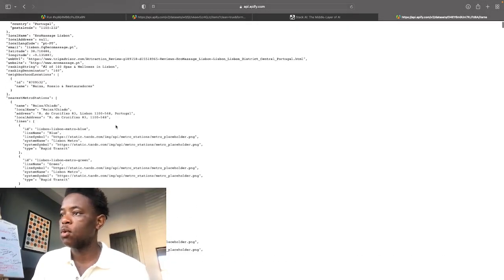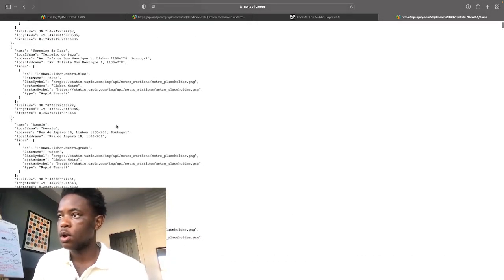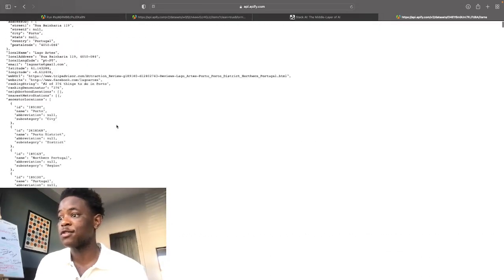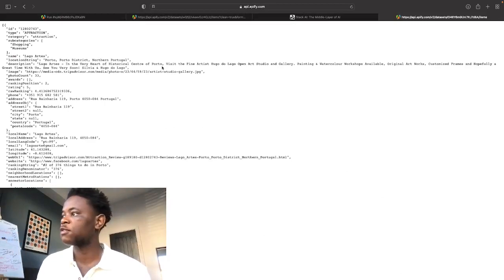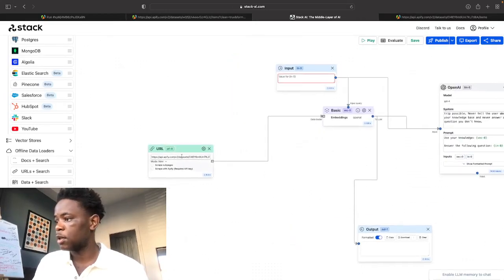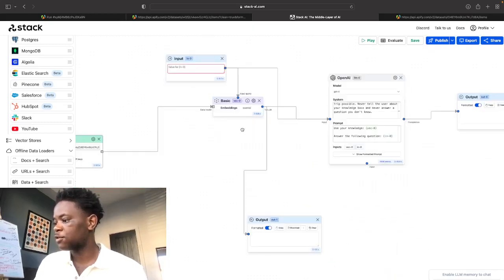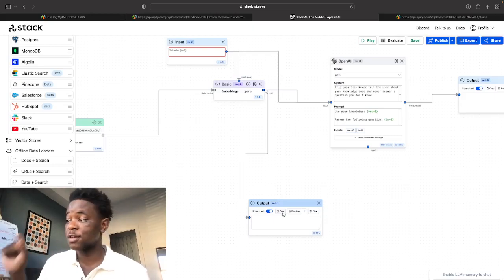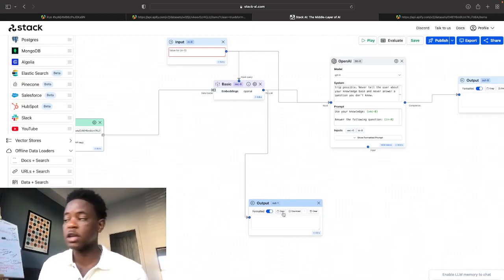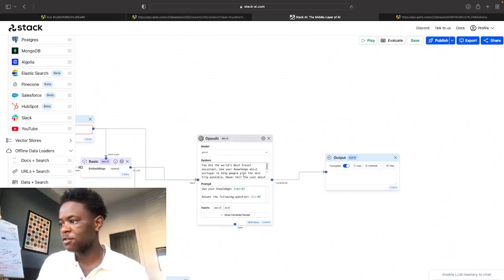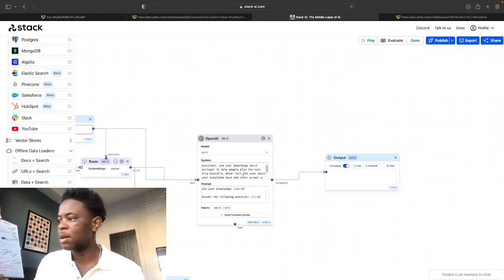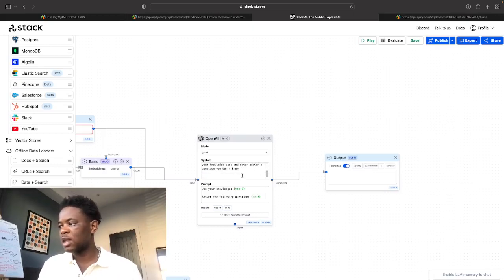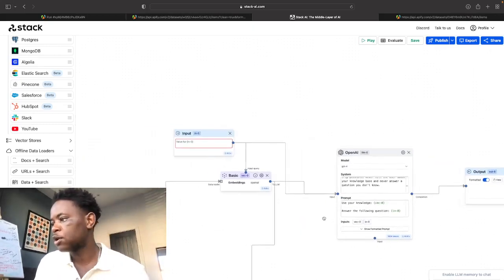So as you can see, all these different places that you can go to, this is mainly places to go, things to do. So it's not specifically restaurants. However, it's going to work just fine. I've put that URL directly into here, connected it to my vector store. I've put this output here so you guys can see that again, it is referencing the dataset and not just a random part of the internet. And then I've got as usual my system prompt, which is you're the world's best travel assistant. Use your knowledge about Portugal to help people plan the best trip possible. Never tell the user about your knowledge base and never answer a question you don't know. Great.